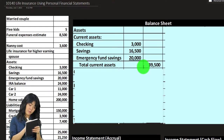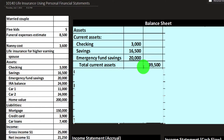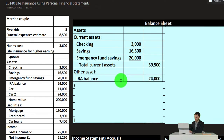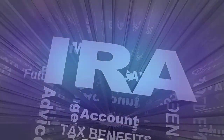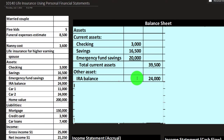The total current assets are going to be $39,500. We've seen the creation of financial statements before so I'll go through this fairly quickly. Other assets could be like an IRA — we might put that in separately because an IRA or pension plan are things that they might not have access to as readily when we die.